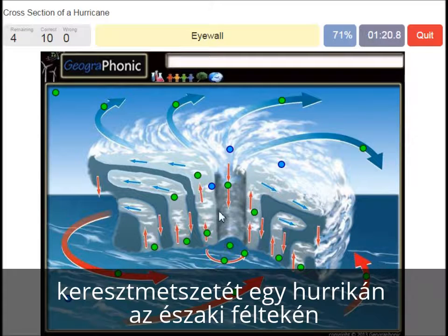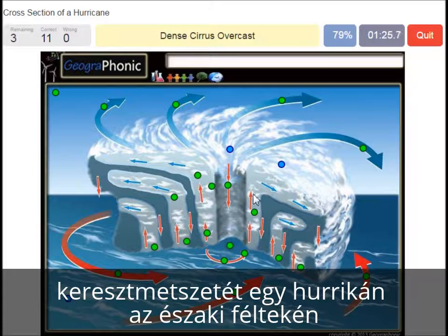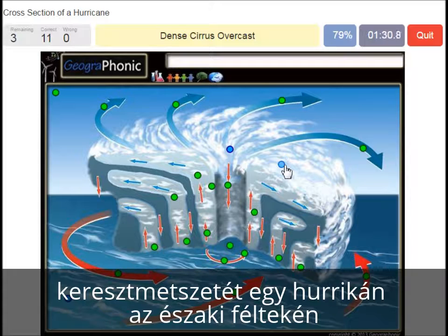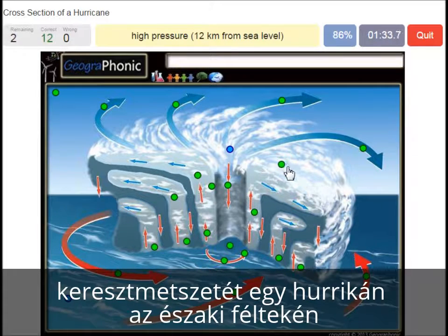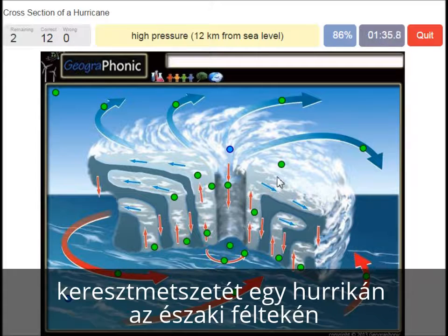Descending air is what we see here. An eye wall is what we see around the eye of the hurricane. A dense cirrus overcast is what we see here — you can see that very clearly on satellite images. A high pressure area 12 km from sea level.